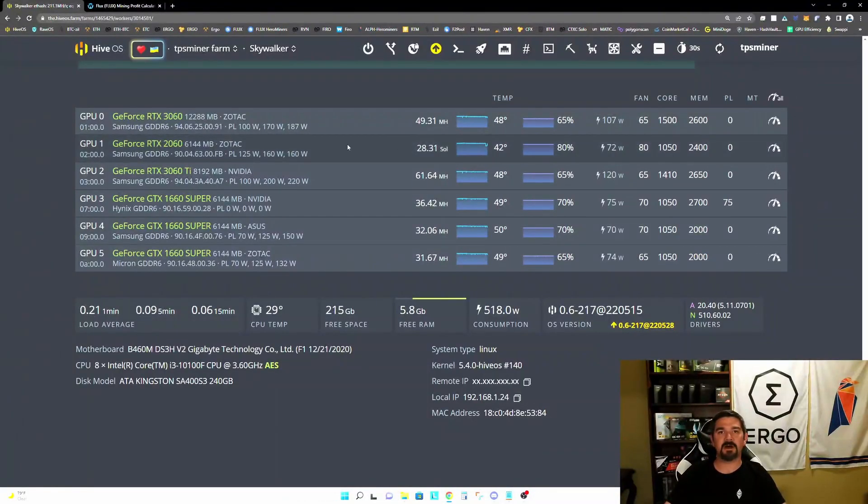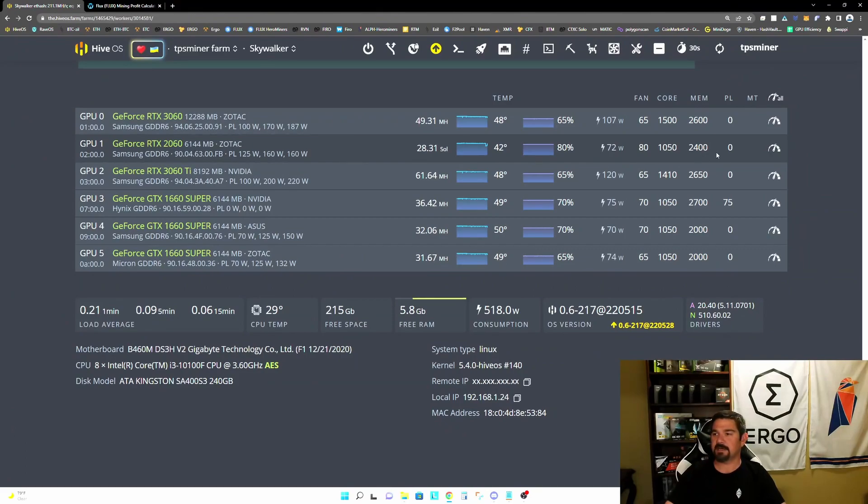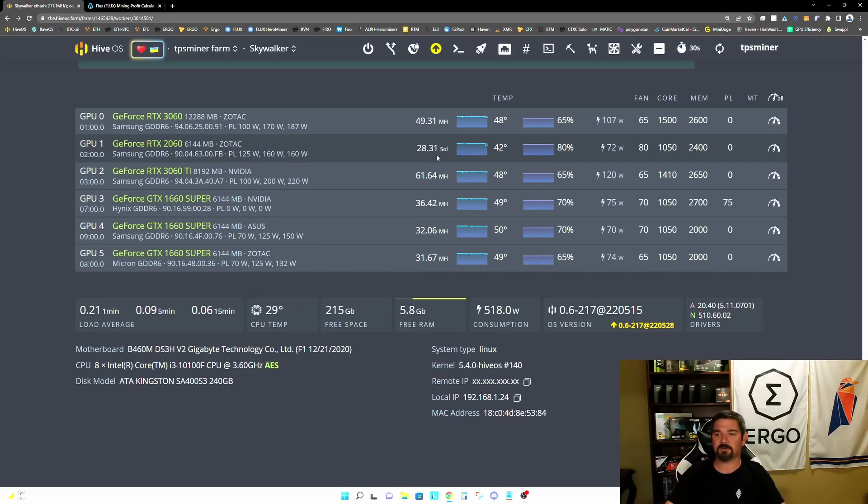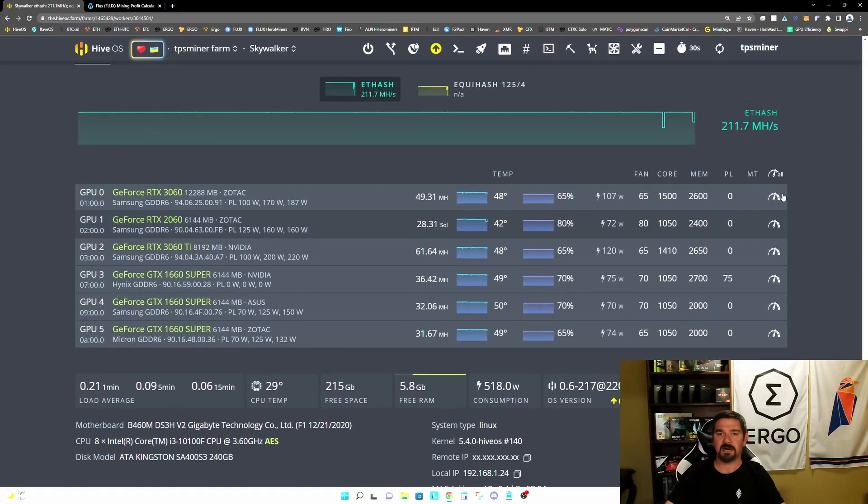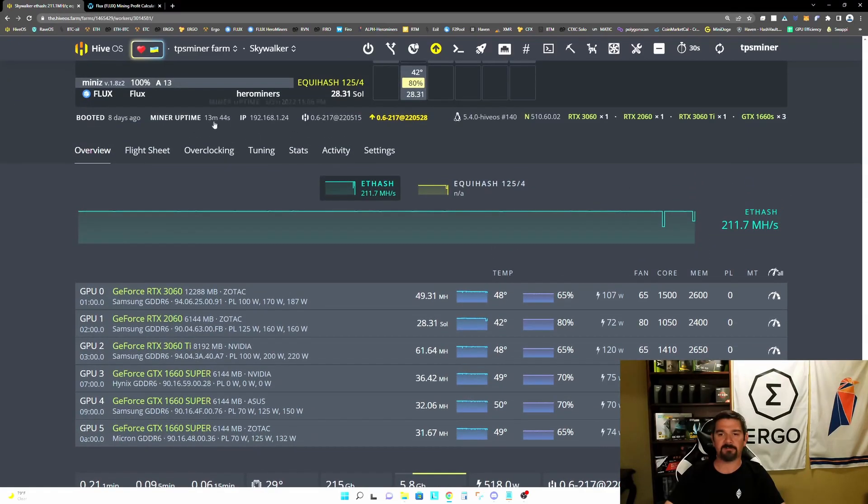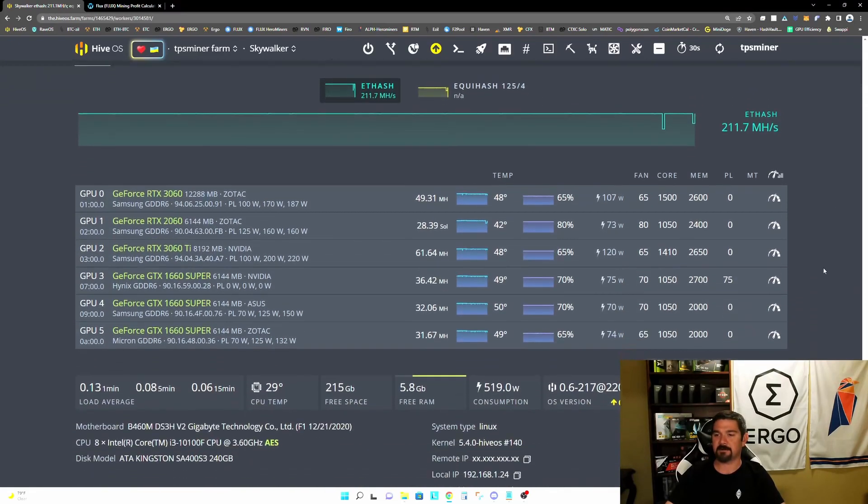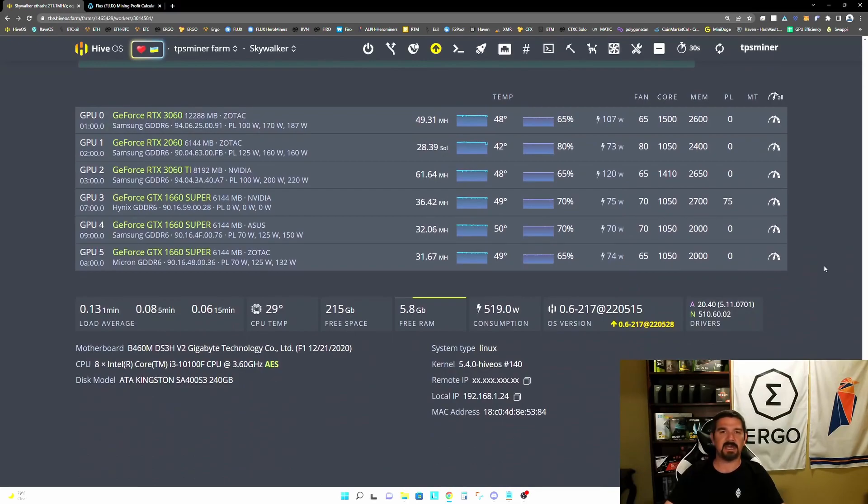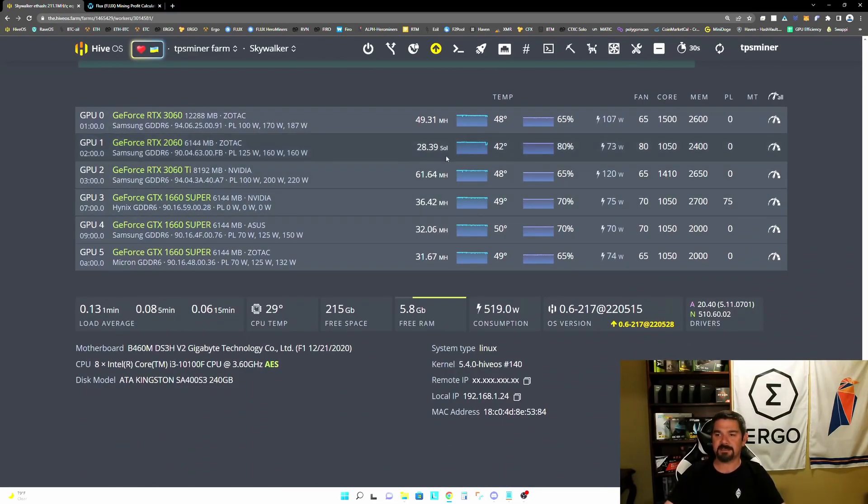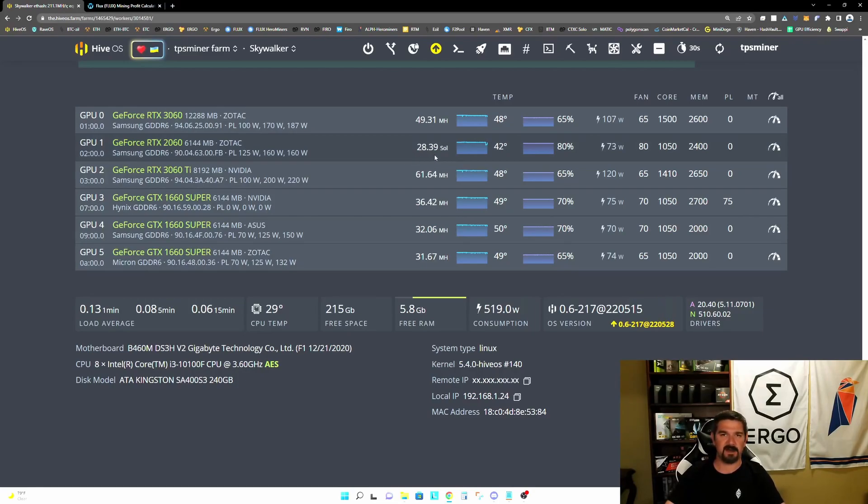Okay, so we've gone ahead and adjusted the overclocks on this RTX 2060. And we're now configured for our maximum efficiency on this graphics card. So right now we're at 28.31 solutions per second at 72 watts. We've been up and running for about 14 minutes now. So again, if we continue to let this run for hours or even days, this hash rate is going to settle out probably around 28.25 solutions per second at 71 watts.